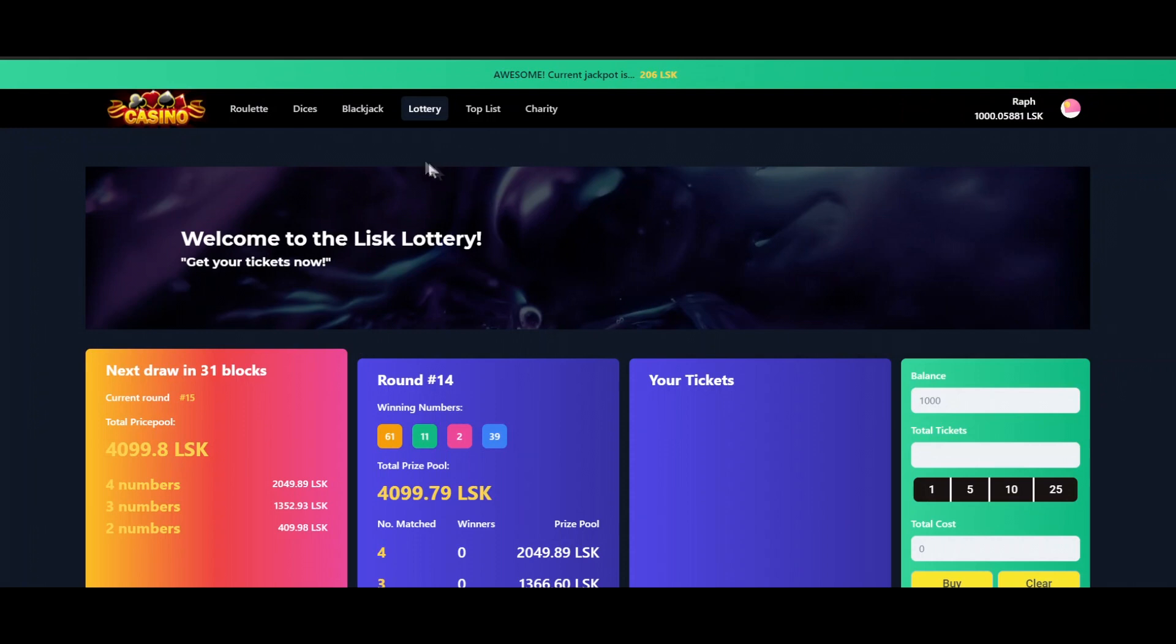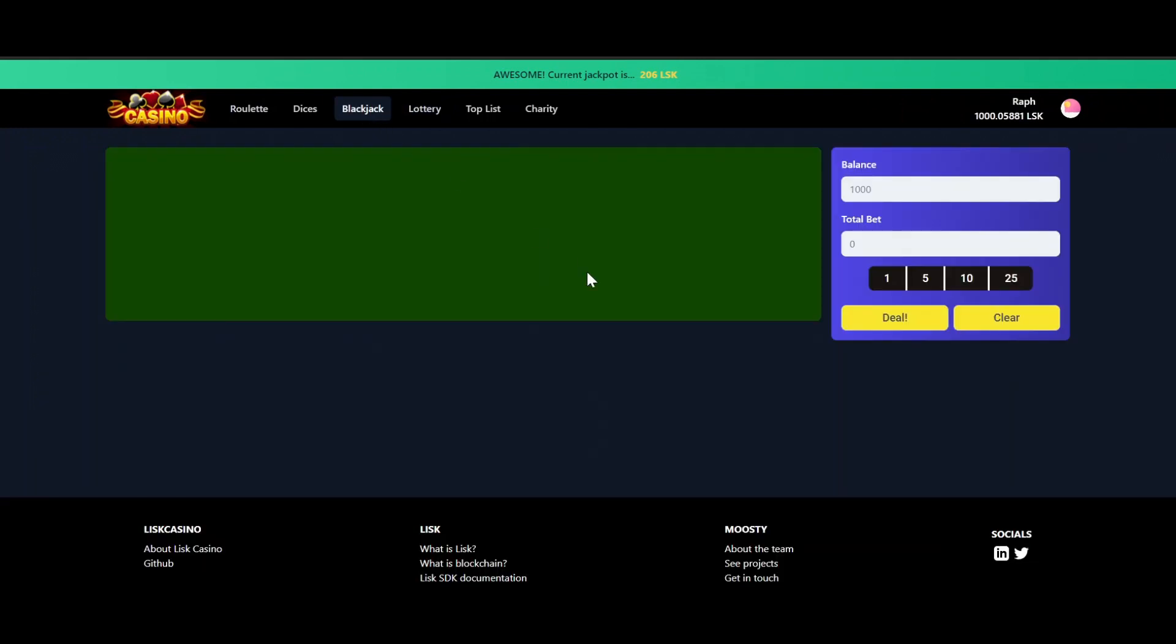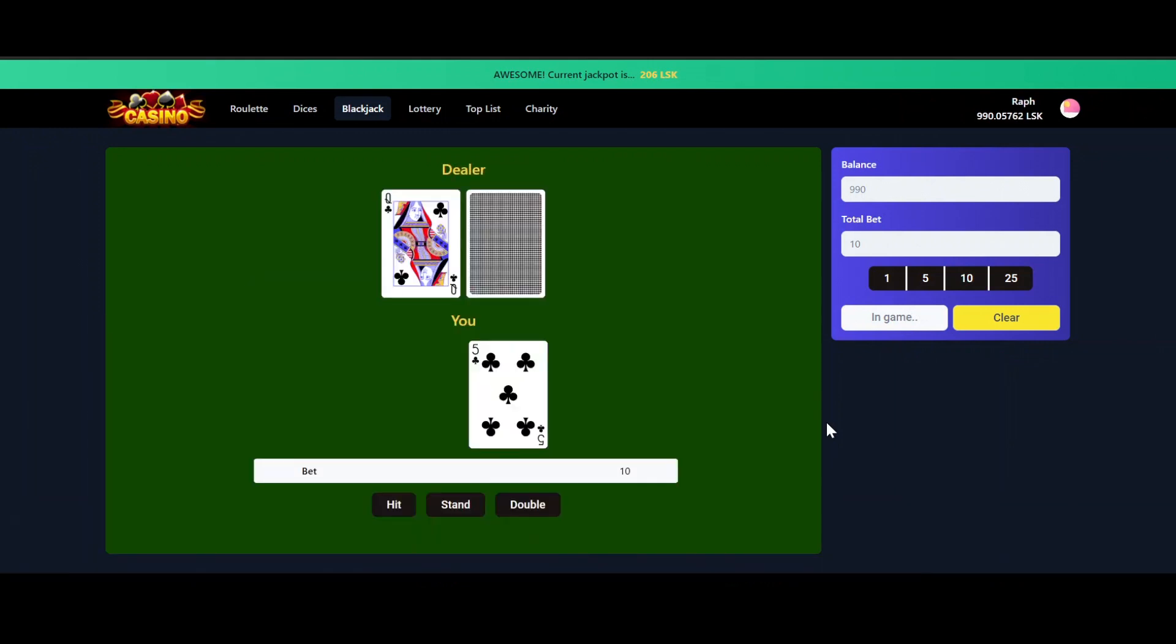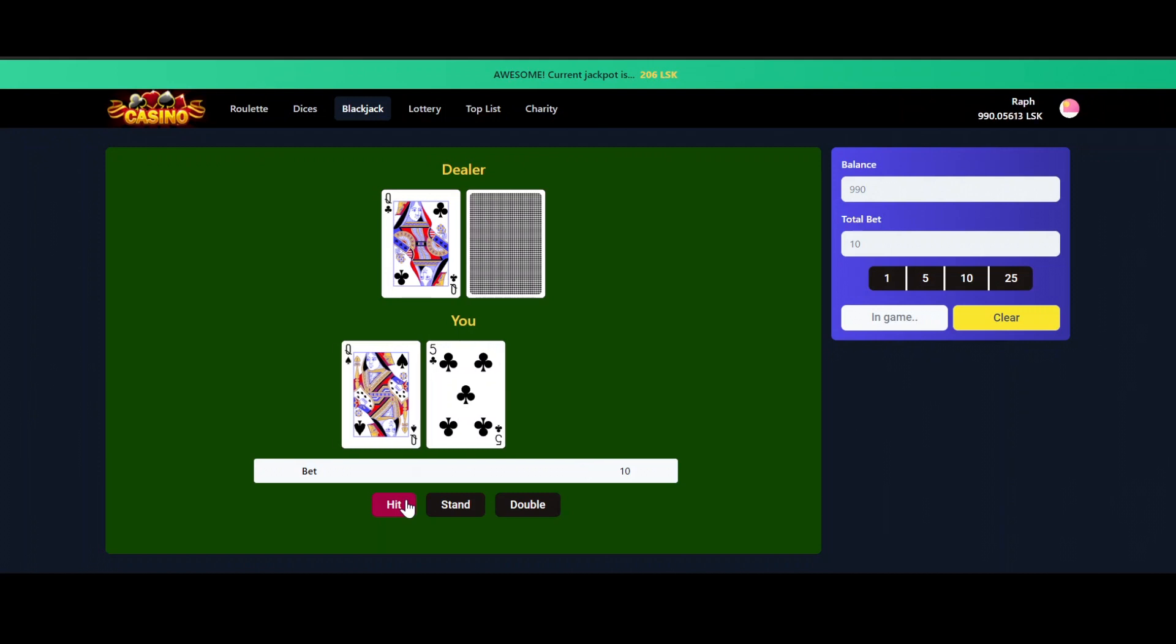Let's start on the Blackjack table now to have some fun over there. We can here choose our bets. So let's start with 10 Lisk, we press the Deal button to start a new game, which gives us these cards. So we start with 15, let's hit this one. And we choose Stand.